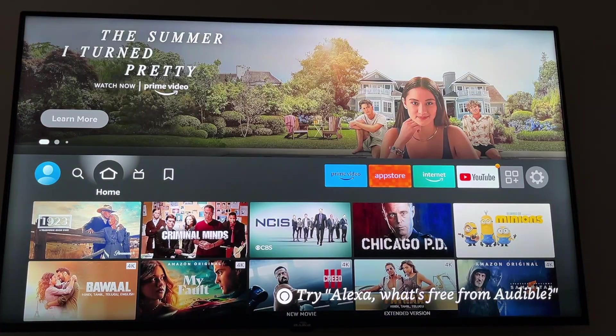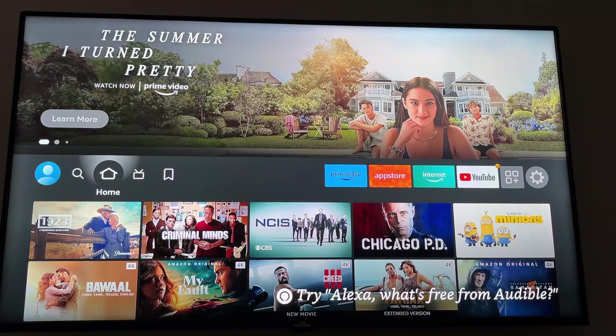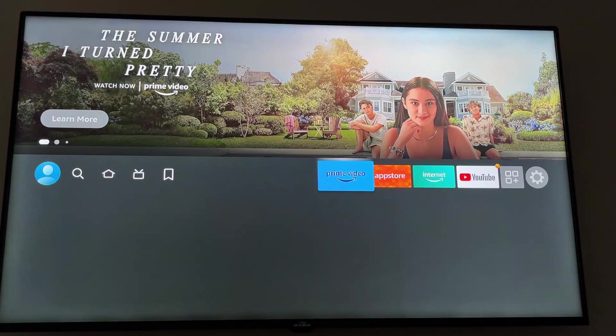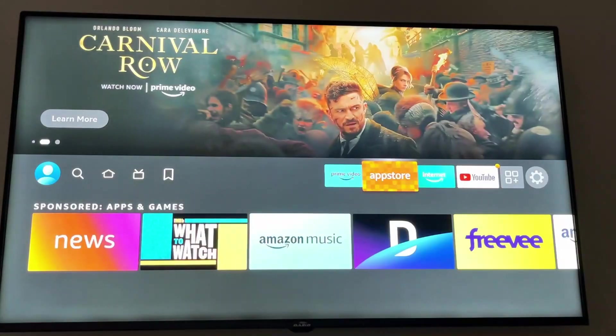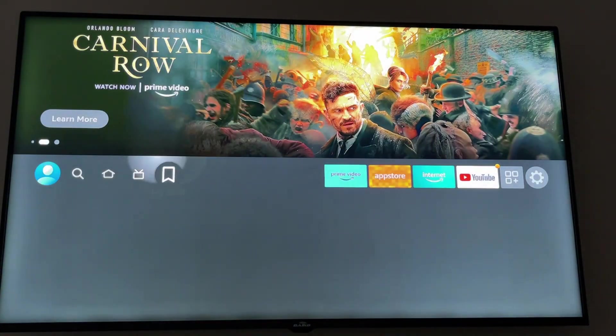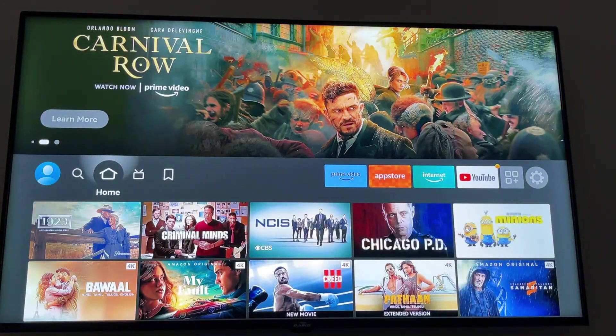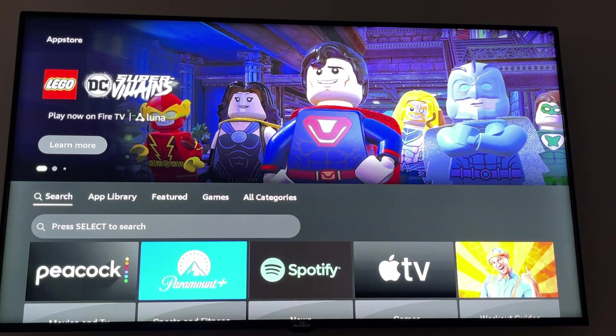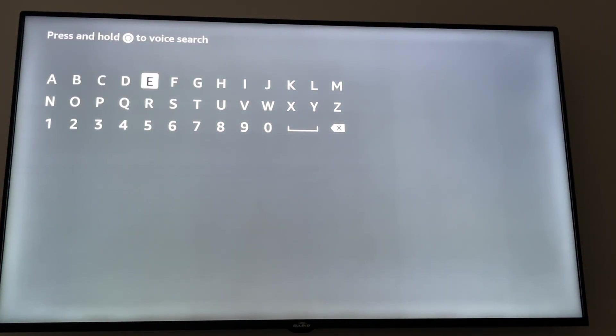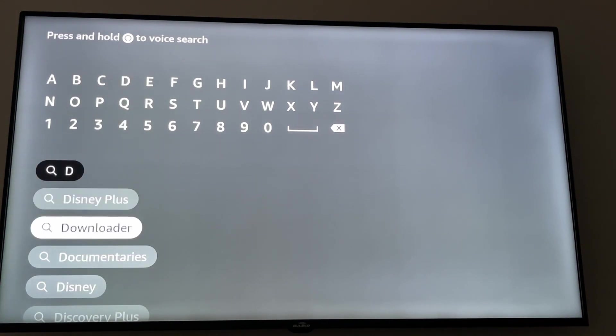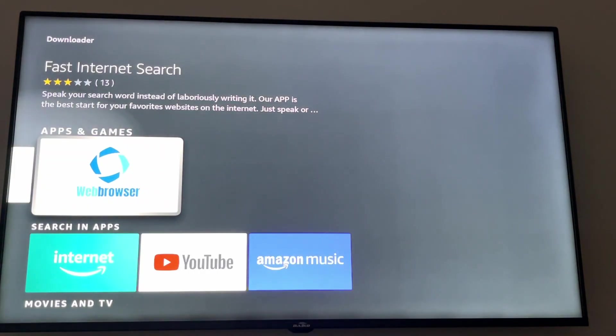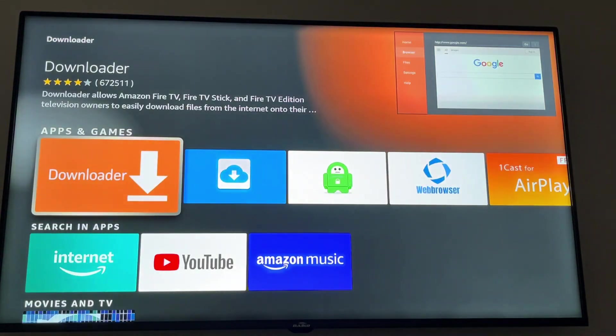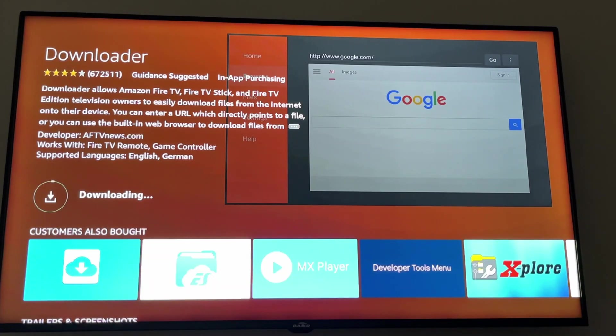In this video I'm going to show you how to set up Smarters Pro step by step. First of all, we need to install Downloader. To do that, we go to home on Fire Stick and we need to go to Find and click Search. Then we need to type downloader. When we type only D, we're going to see that it gives us the option. We click on Downloader and we install it. That's the first step.